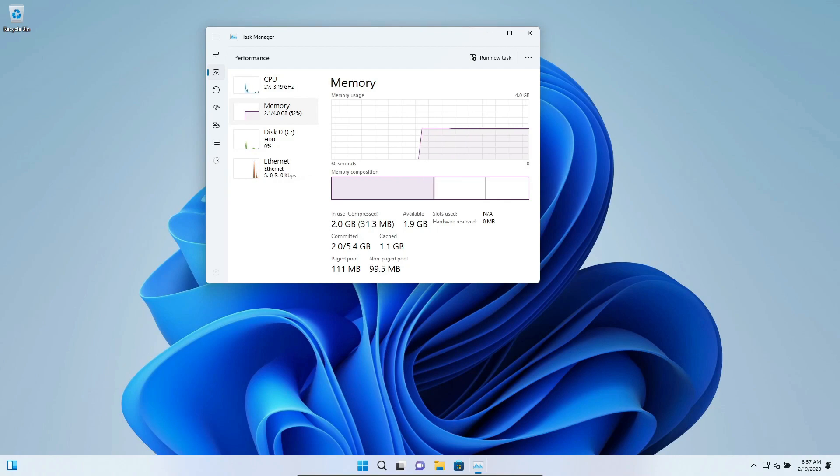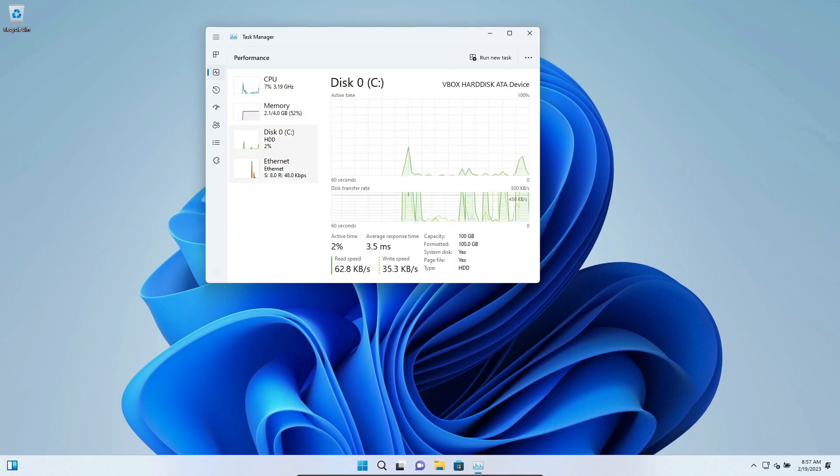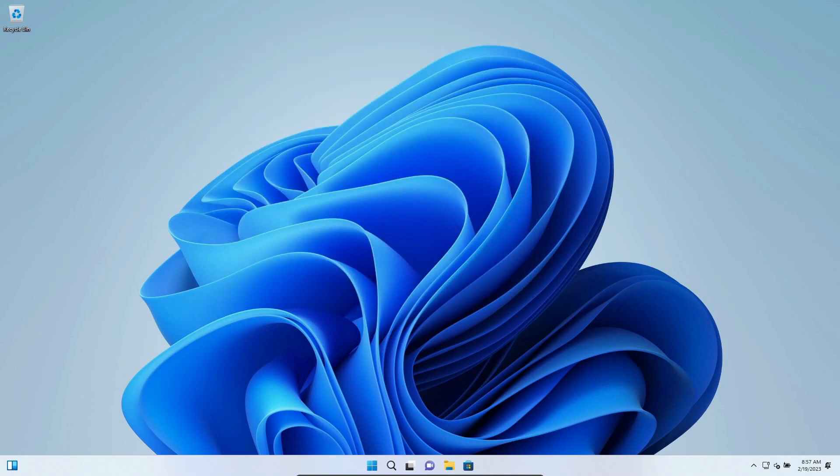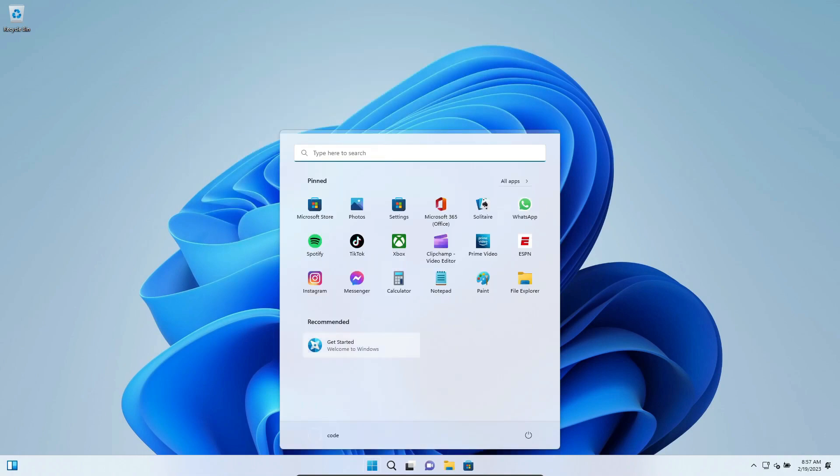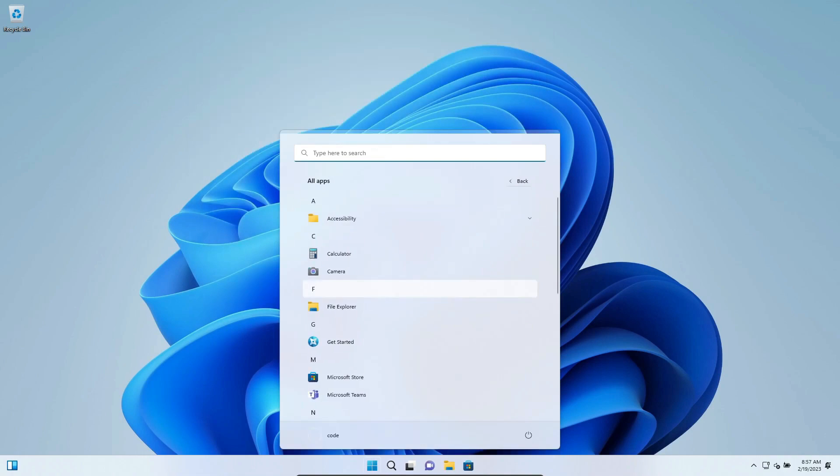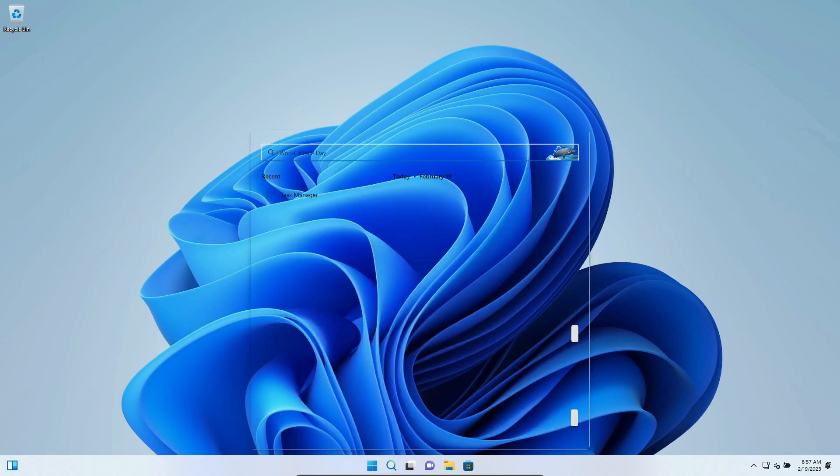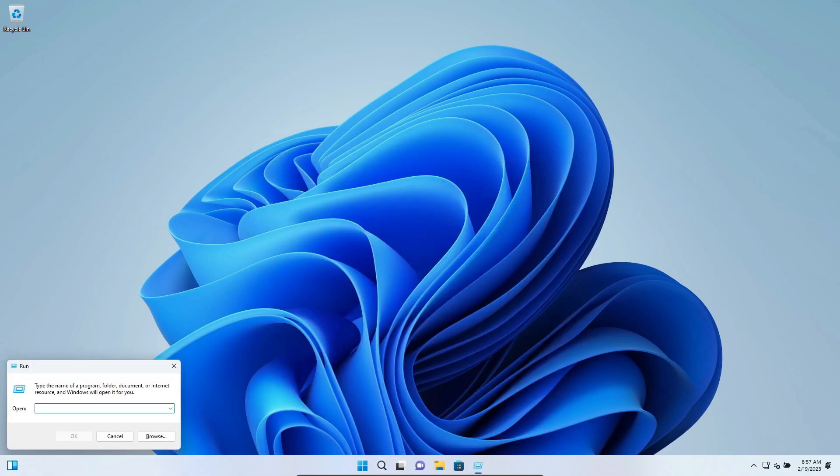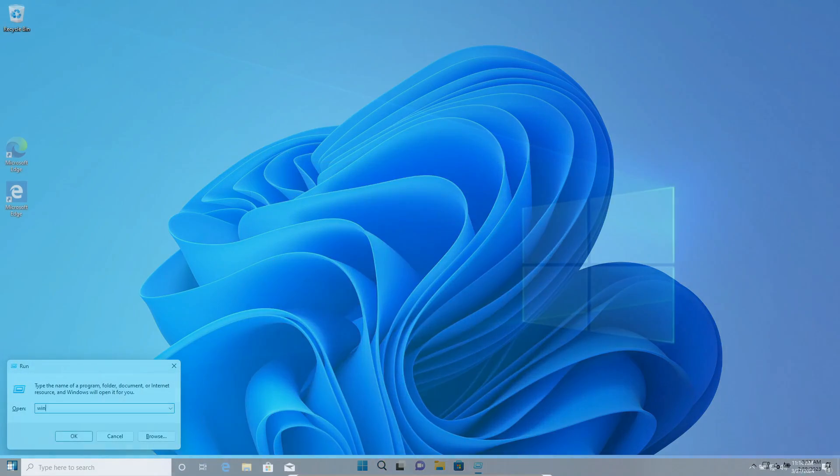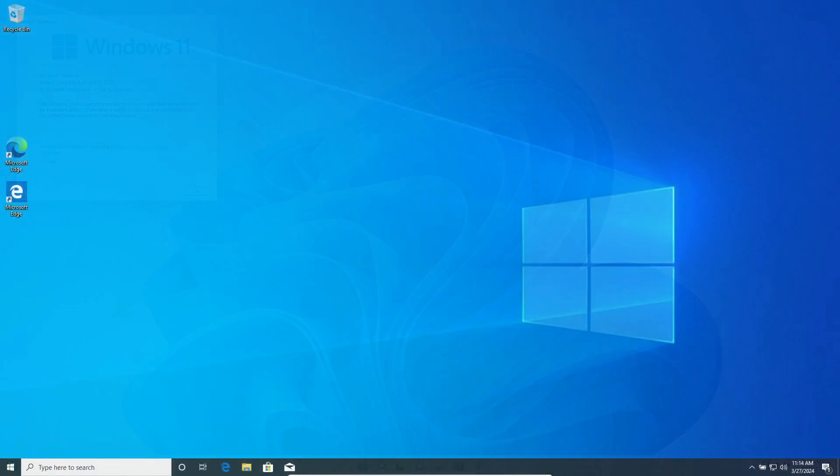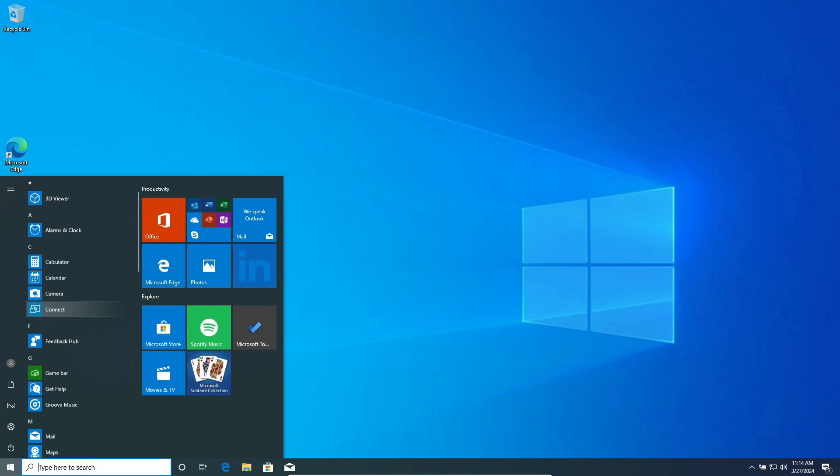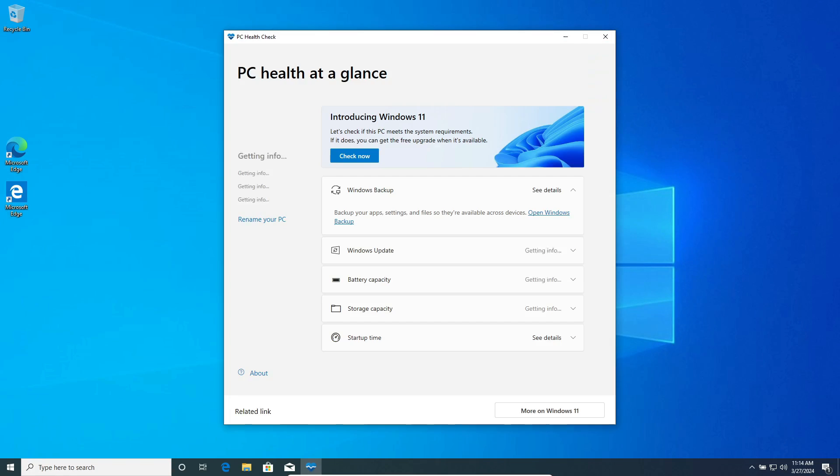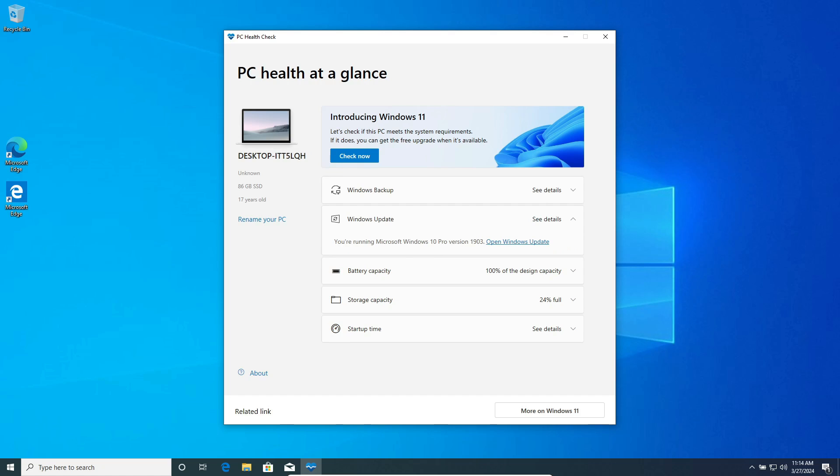And then there are those poor souls whose systems just don't make the cut for the upgrade. Talk about a bummer, right? Take me for example: I've got this decent rig with an i5-8300H, 16 gigs of RAM, and a GTX 1650, and yet I'm not eligible for the Windows 11 upgrade. Can you believe it?